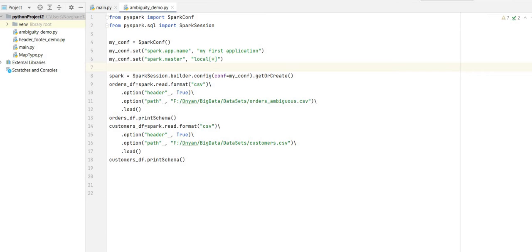Hello everyone, welcome back. Today we are going to discuss one of the important topics of Spark — specifically, after joining two DataFrames, when we get ambiguity, how to resolve that ambiguity and how to find it. These two questions we are going to discuss here. Let's start.